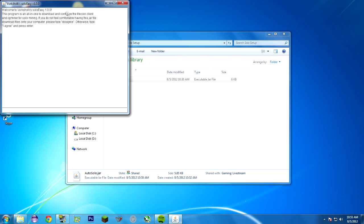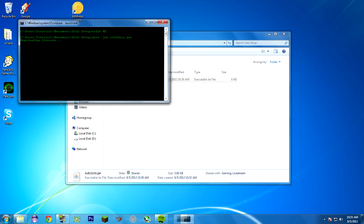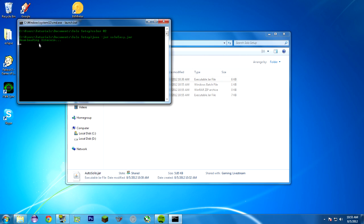It'll say, Welcome to Vorkshulk's SoloEasy 1.0.0. This program is an all-in-one program to download and configure the Litecoin client and CGminer for solo mining. If you do not feel comfortable having this JAR file download files on your computer, please type disagree or anything else. Otherwise, type I agree and press enter. I'm going to type I agree. Caps don't matter at all. It converts it to lowercase before it checks.